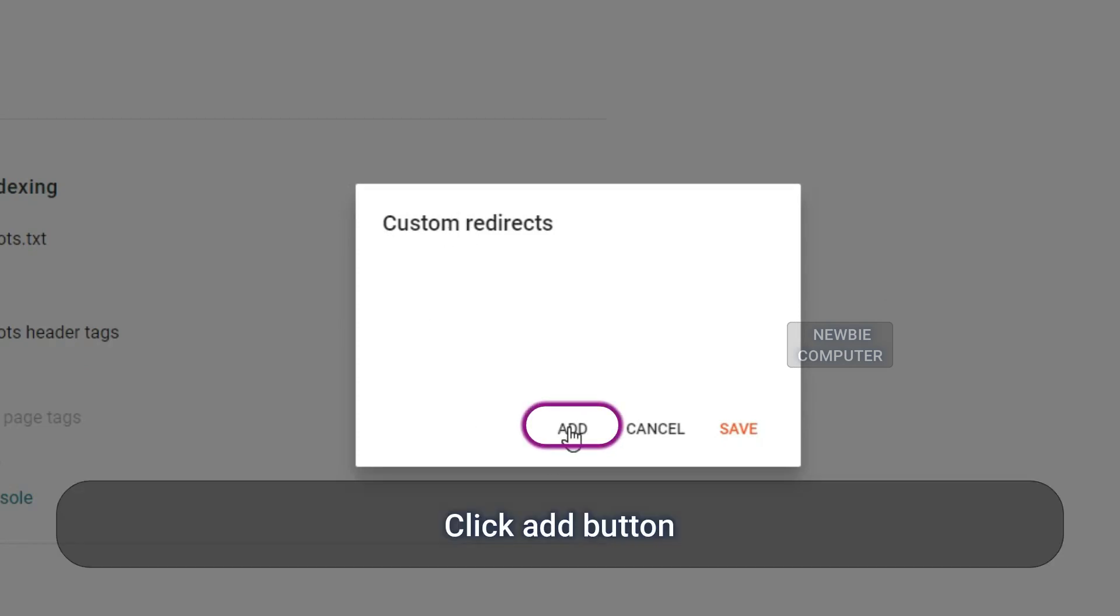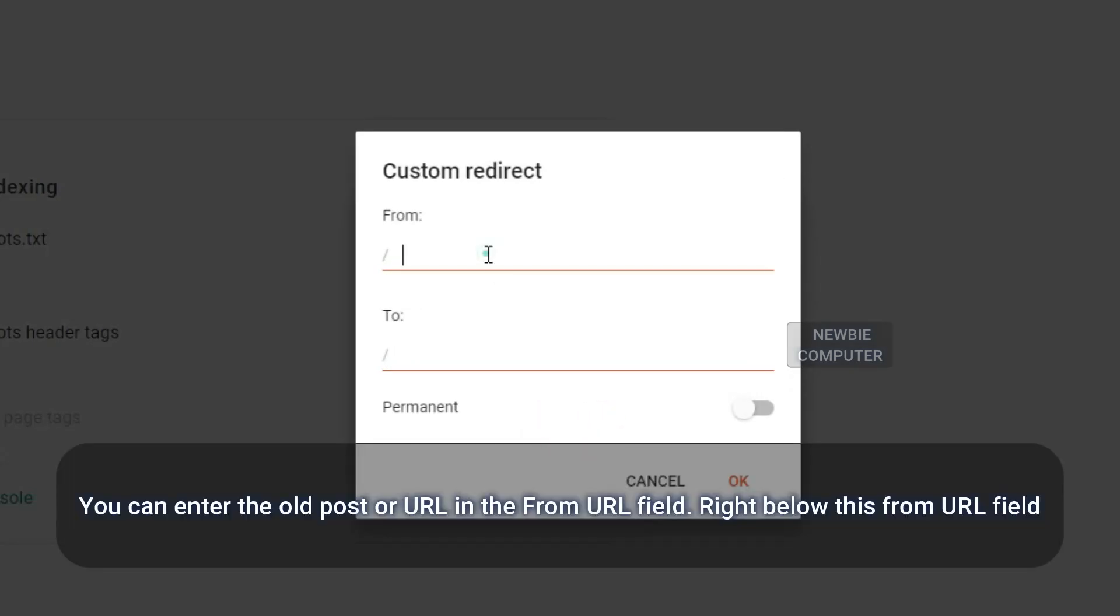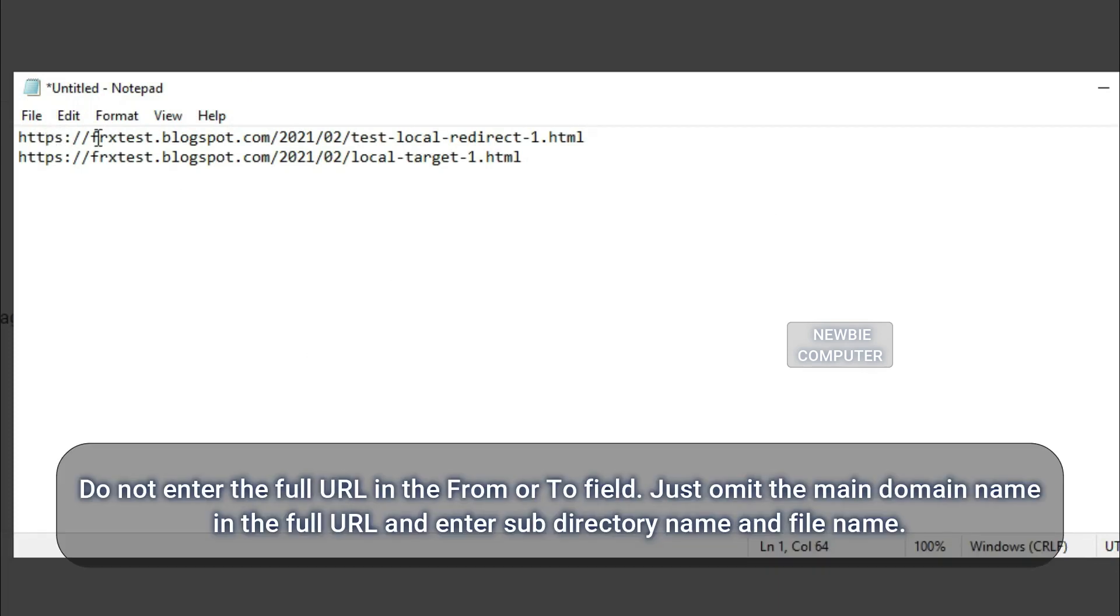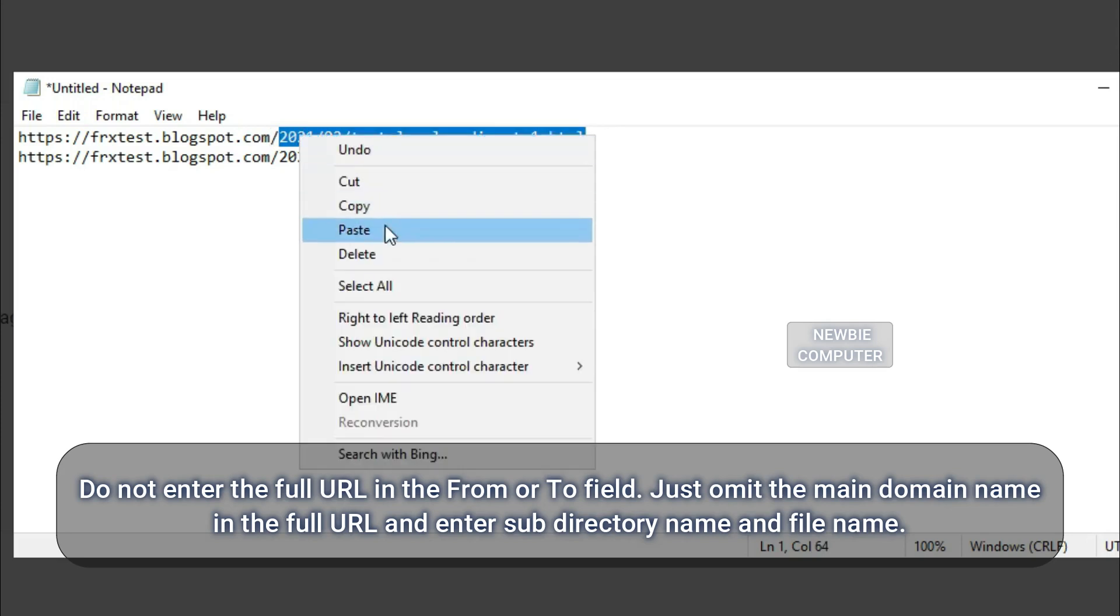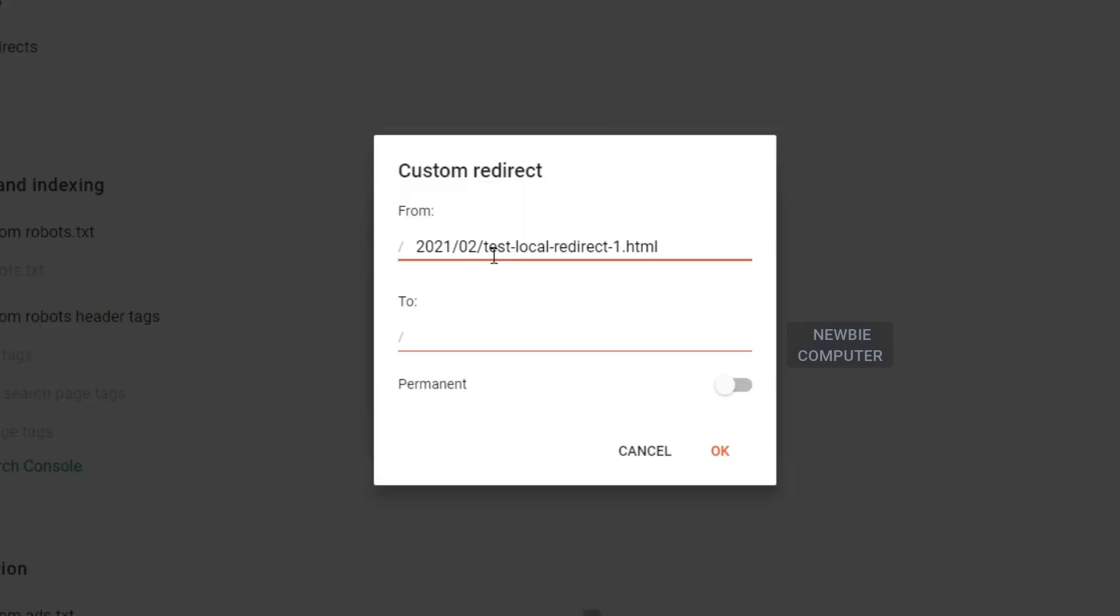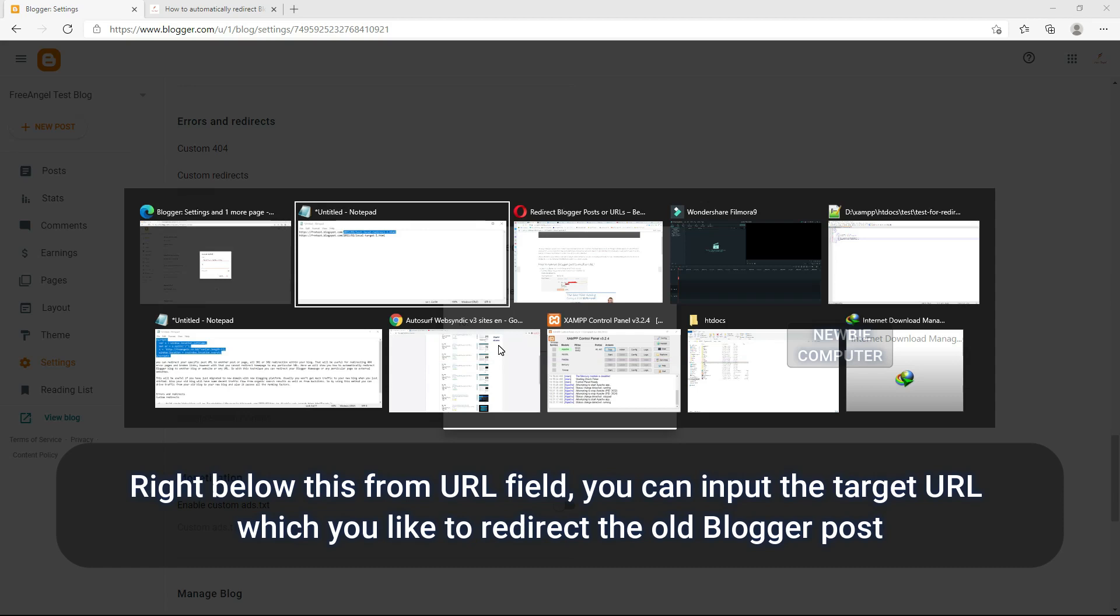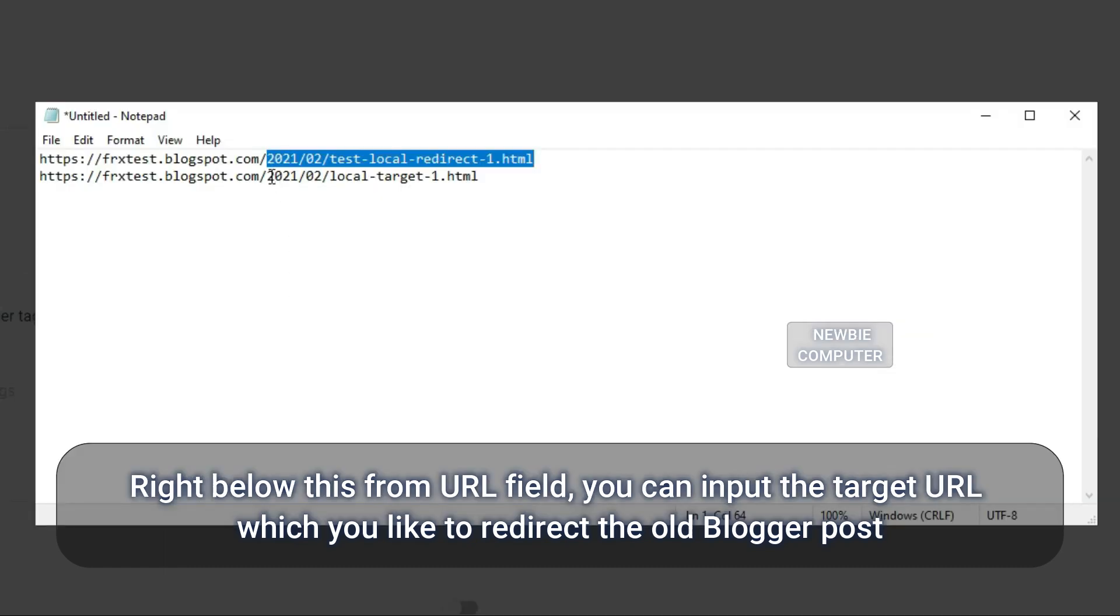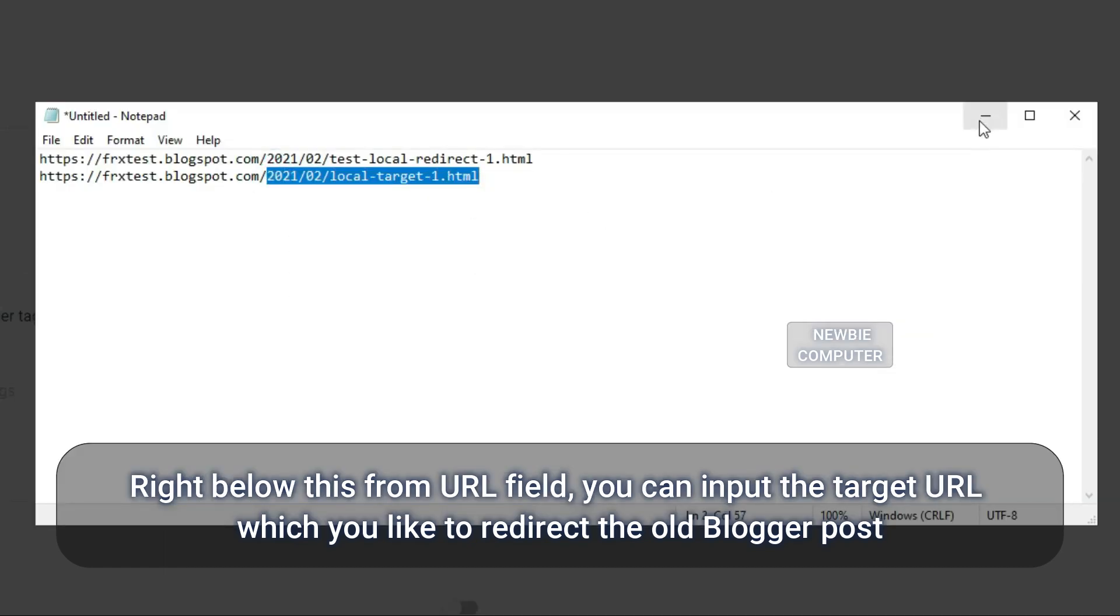You can enter the old post URL in the From URL field. Do not enter the full URL in the From or To field. Just omit the main domain name in the full URL and enter subdirectory name and file name. Right below this From URL field you can input the target URL which you'd like to redirect the old Blogger post.